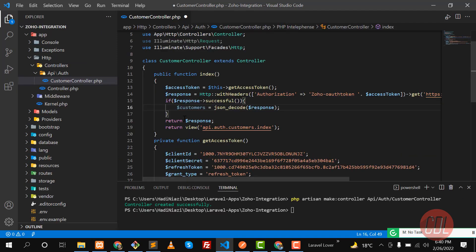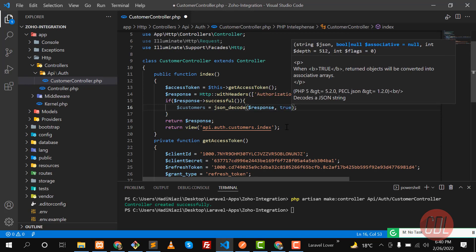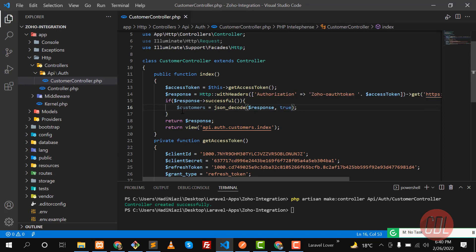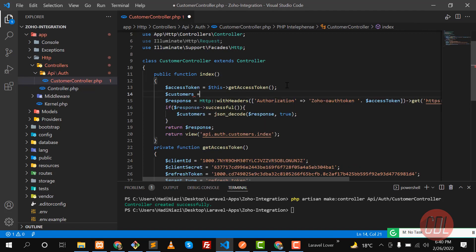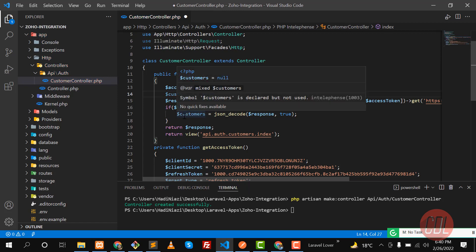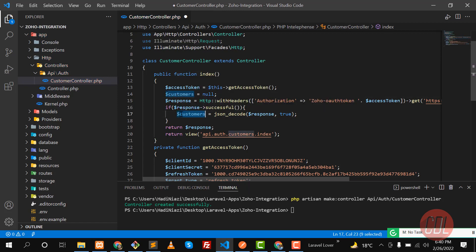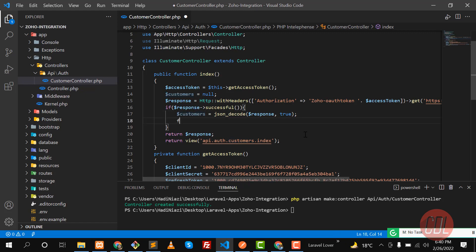I want to convert this as an array, so I need to pass 'true' — it will return it as an array. Let me make 'customers' a global variable defaulting to null, and now I'm going to fetch all the customers by implementing a foreach loop.